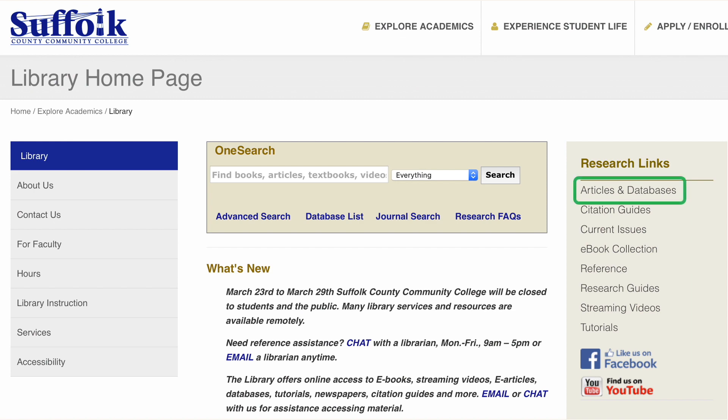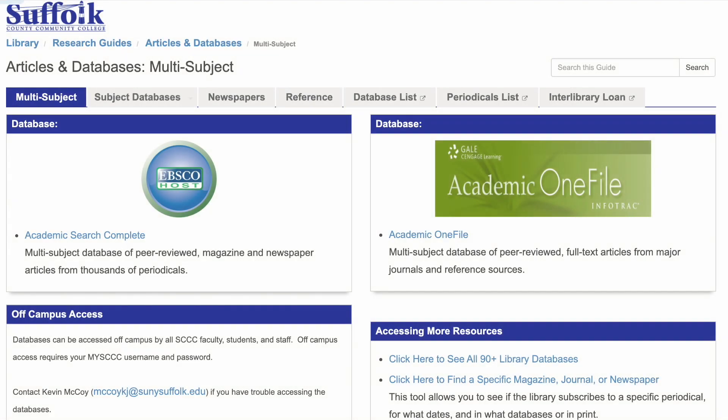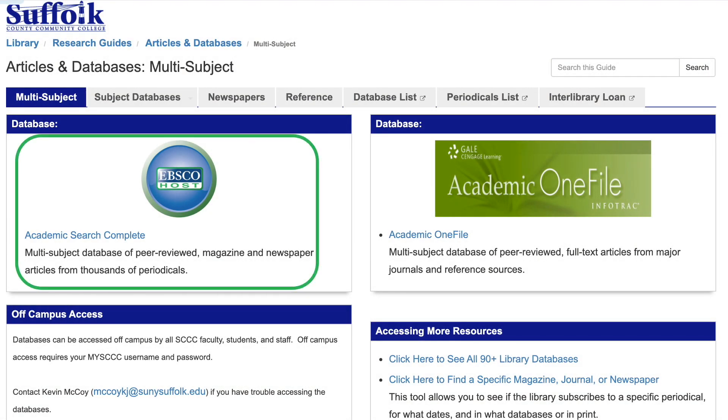From the library's homepage, choose Articles and Databases to find most of these databases. Some popular multi-subject options are featured here. We'll choose Academic Search Complete.